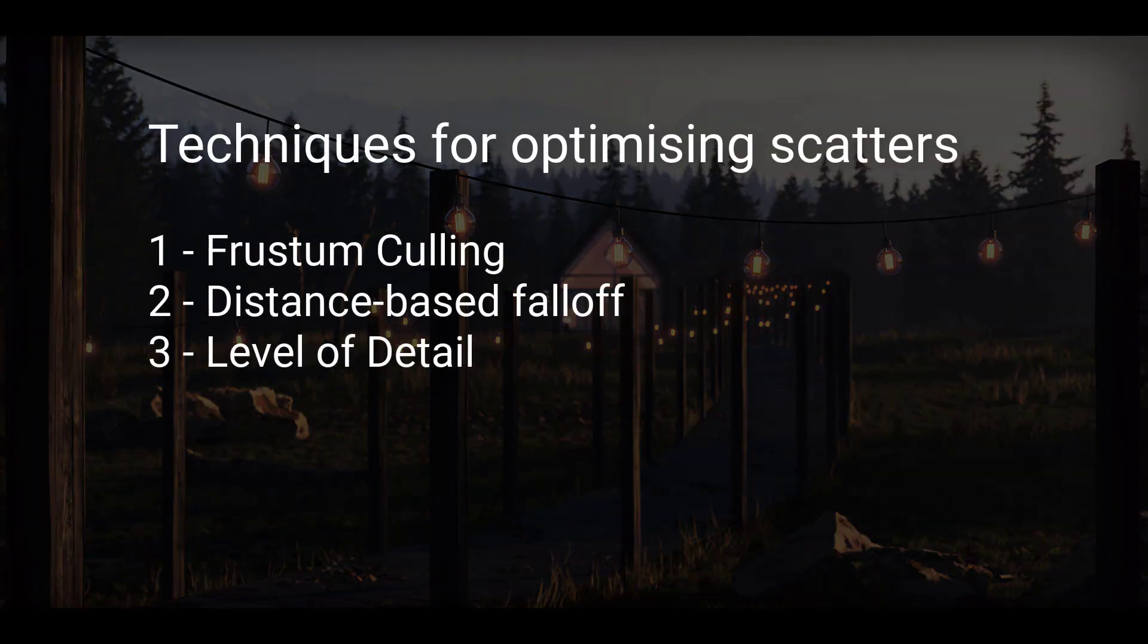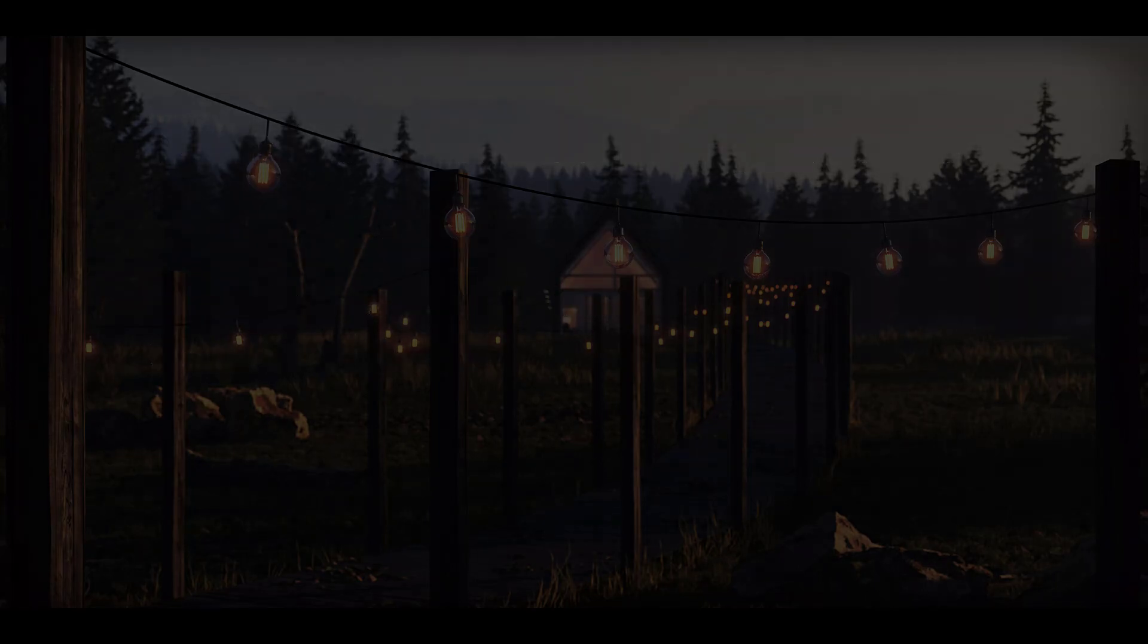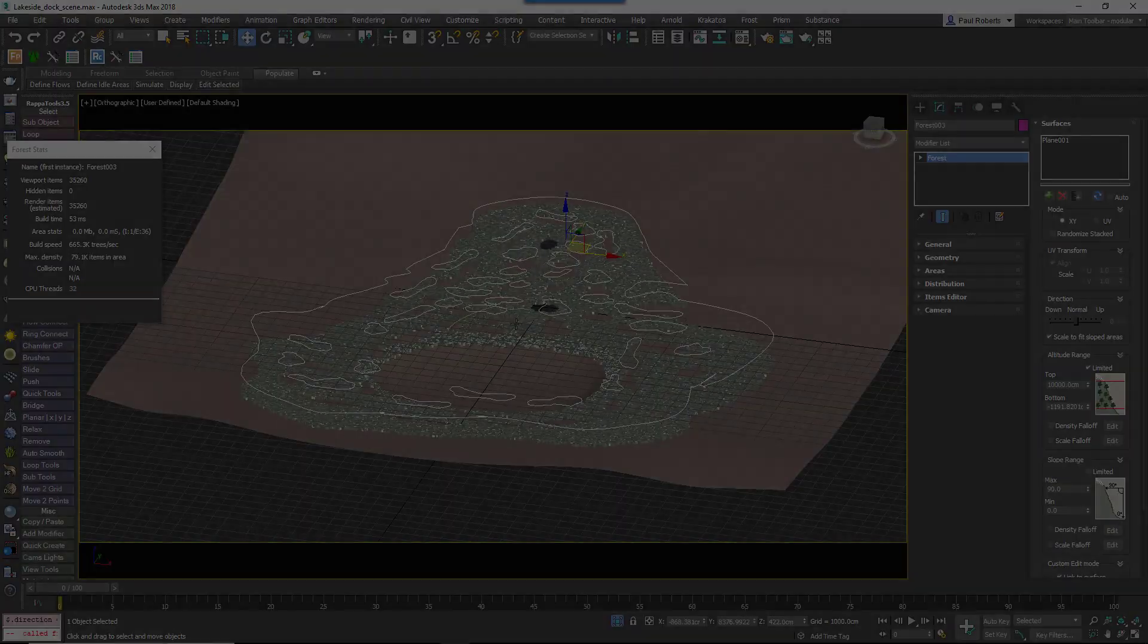First, you can use camera culling to remove items that aren't visible in the camera view. Secondly, you can thin out the scatter based on their distance from the camera. Thirdly, you can use Forest Level of Detail to change the complexity of the model and the textures based on the distance from the camera.